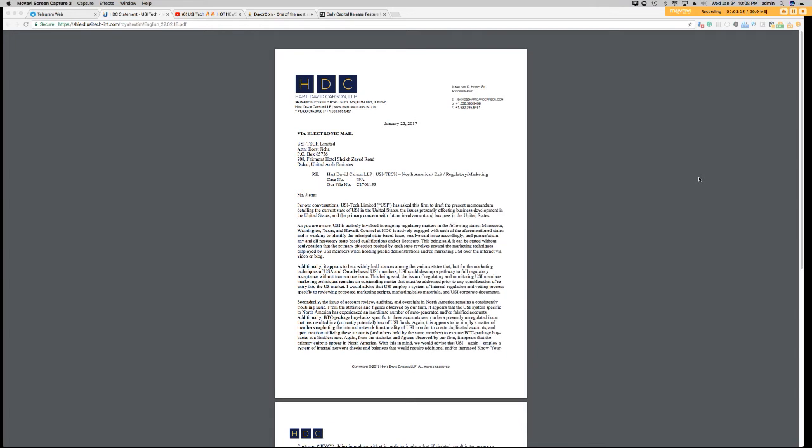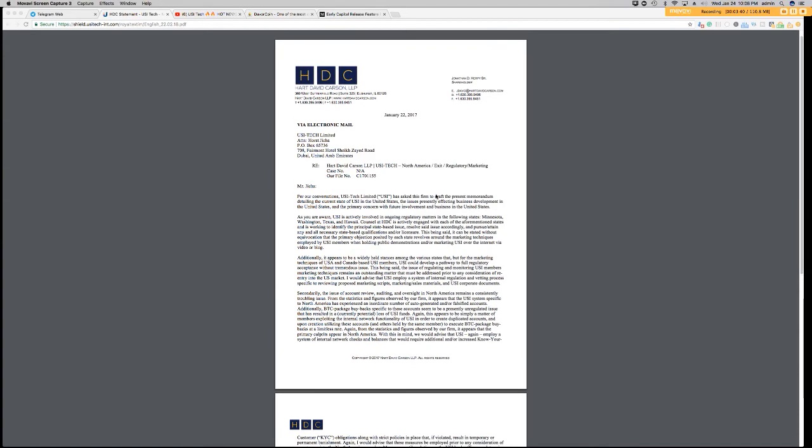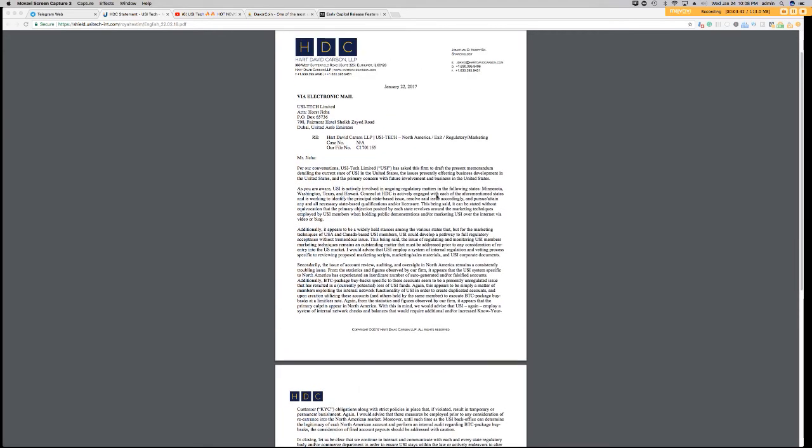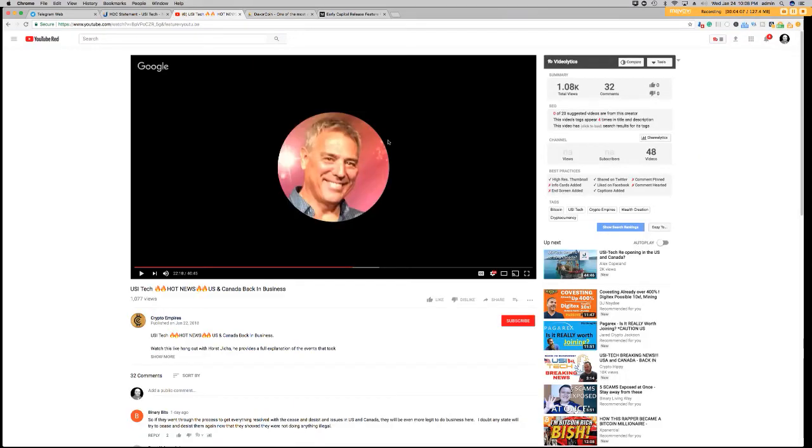So a link to this letter was placed in the back office today. And this is a letter from, I guess, a law firm that they have, or company that they've used to draft up this letter. And this letter is available on the back office. It talks about the future of USI Tech and what they hope to bring back to the United States and to Canada. Now, as of this afternoon, it does look like they had re-enabled the option in our back office to actually go in and we can actually purchase BTC packages again. But right now, the option to withdraw is not available.